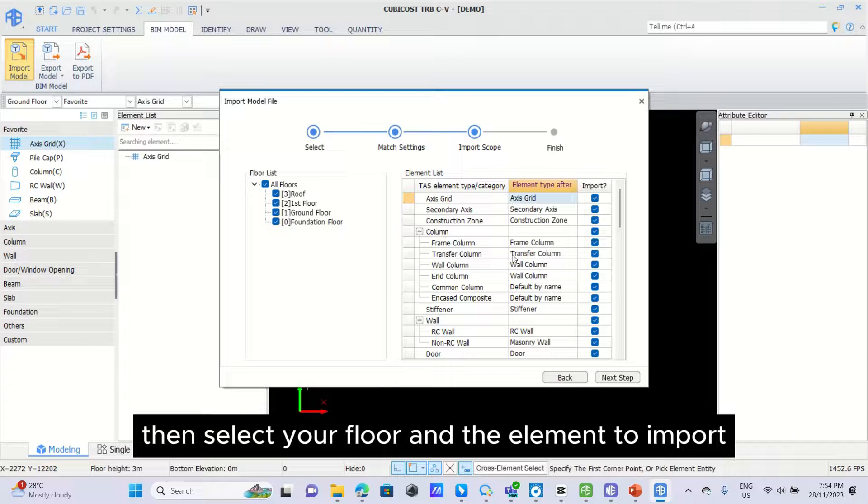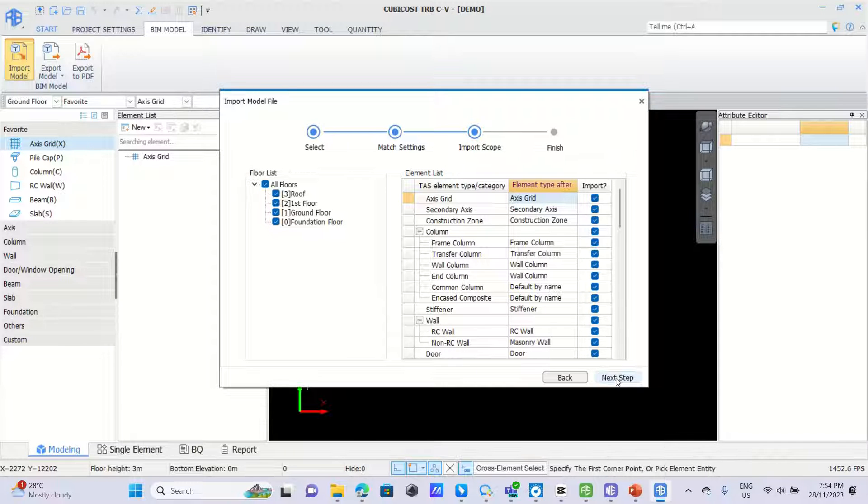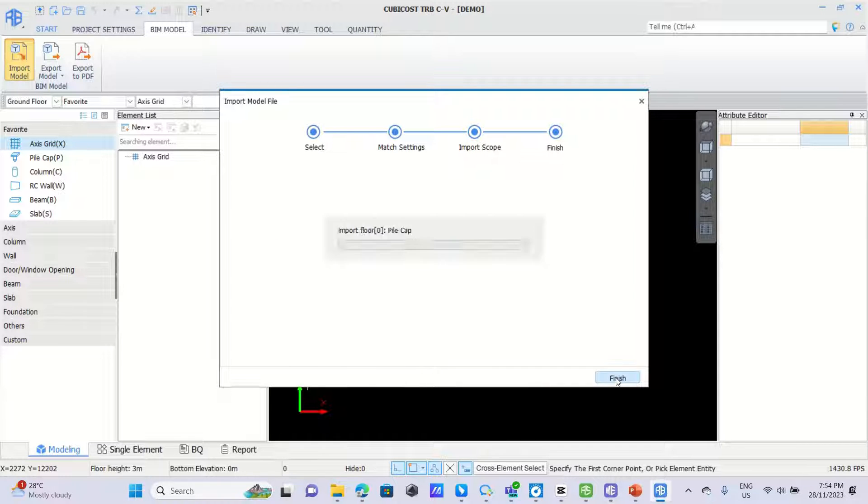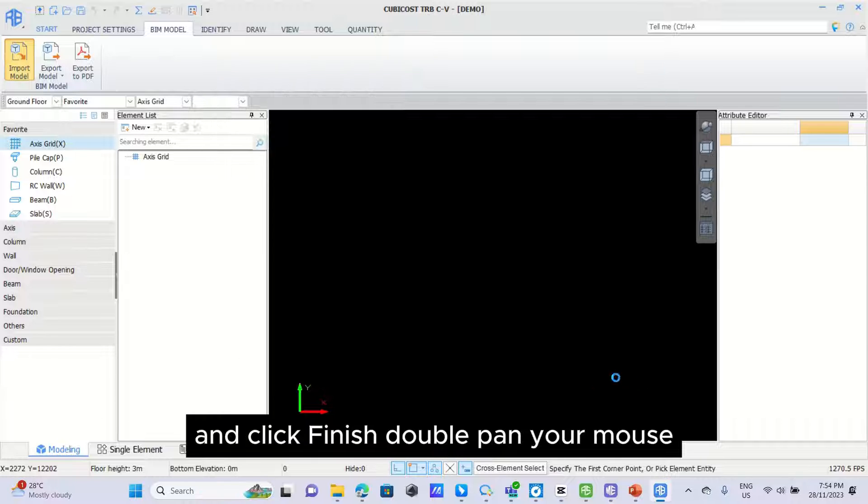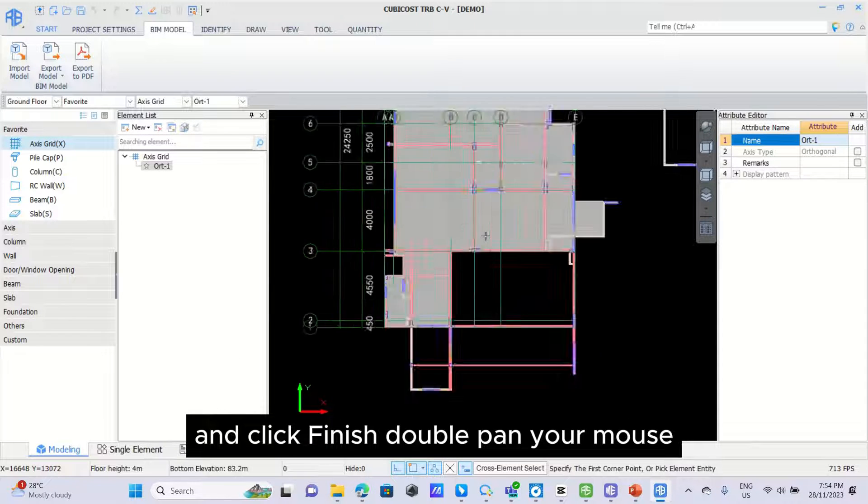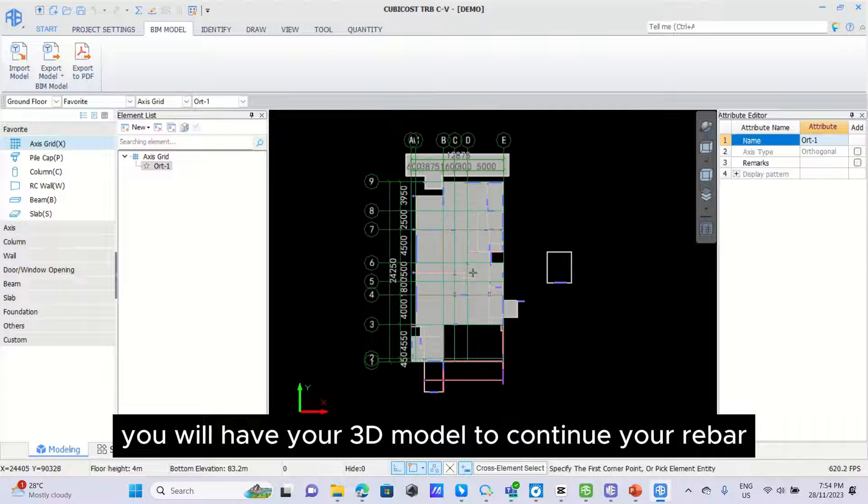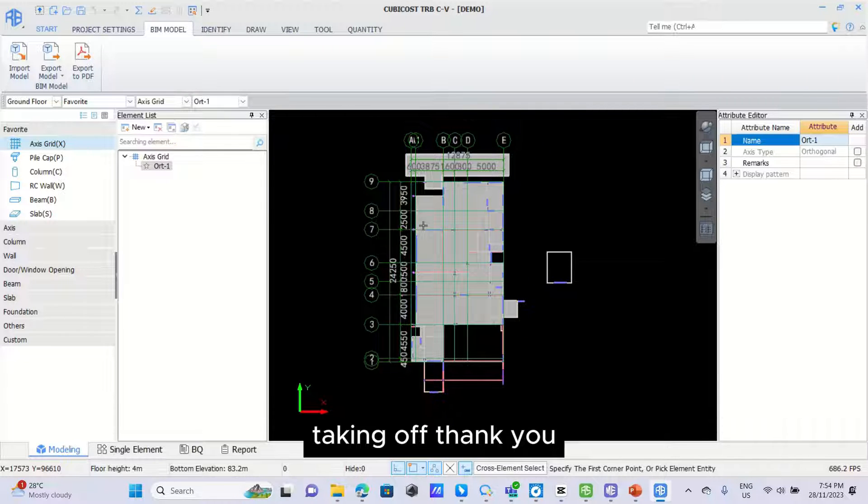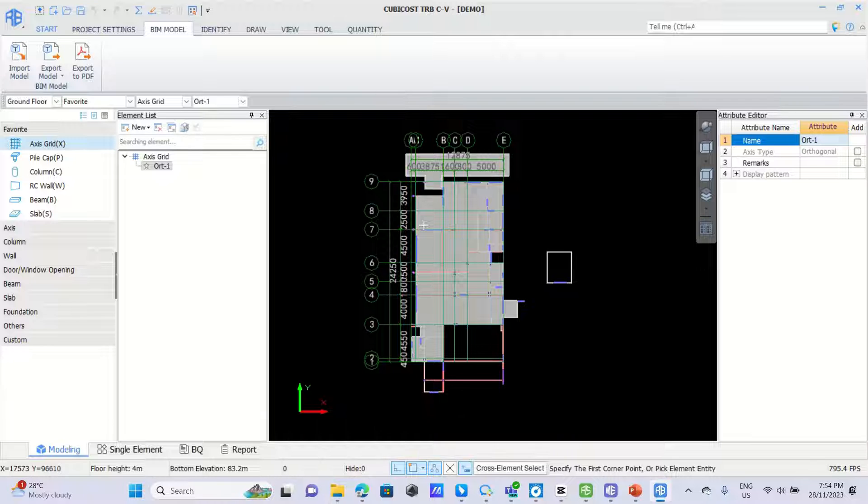Then select your floor and the element to import, click next step and click finish. Double-click your mouse, you will have your 3D model to continue your rebar taking off. Thank you.